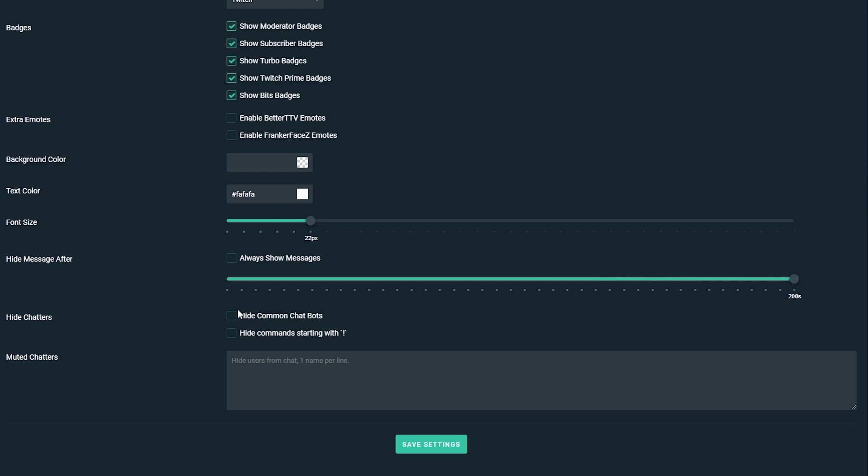Underneath here we have a really nice option that Streamlabs has which is hide certain chatters. In this case we're going to be able to hide common chat bots and hide commands starting with an exclamation mark. I think this is a really nice feature because it can help remove spam in the chat and make your stream look a little bit better. I'd recommend turning both of these on, it just helps tidy up the chat a bit and makes your on-screen chat look cleaner and less spammy.